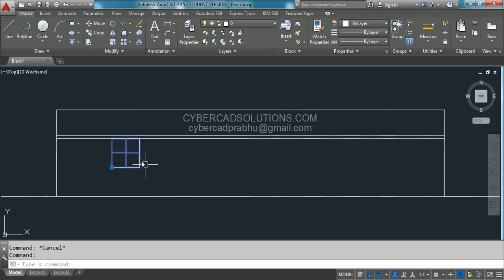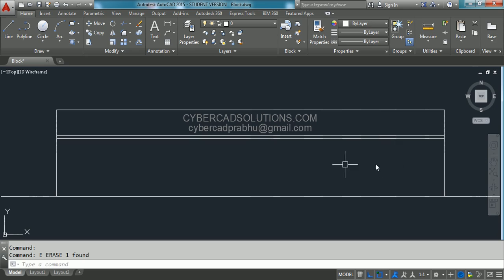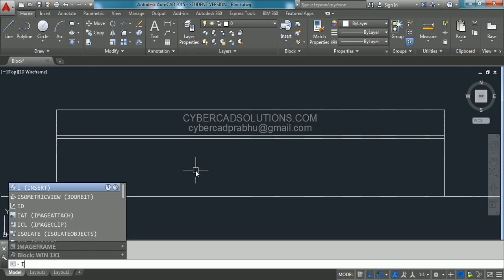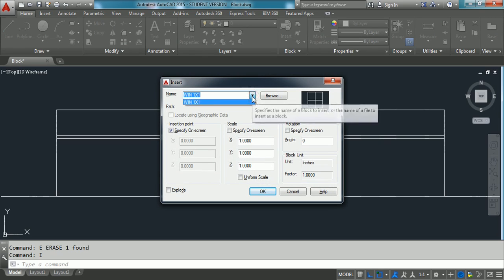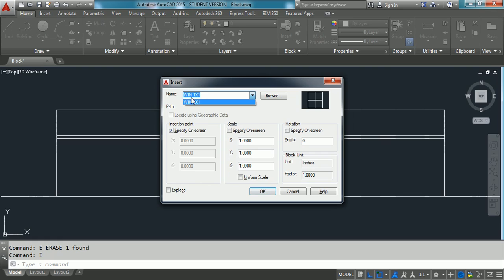Even after creating this block we will have the block instance. So we have created a block with the name 'window one by one'. Now, how to place that block instance in the drawing? For that we have a command called Insert. The shortcut command for Insert is I. Type I at the command prompt and press Enter. You will get a dialog box in which there will be a combo box with all the block names created in this drawing.